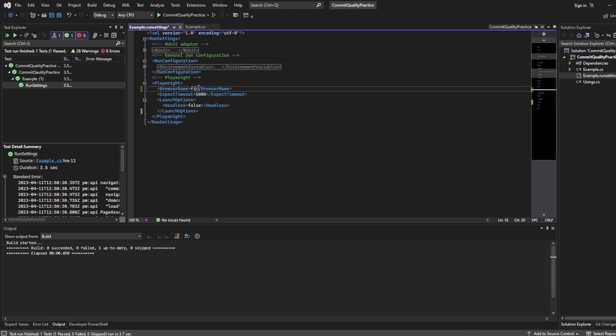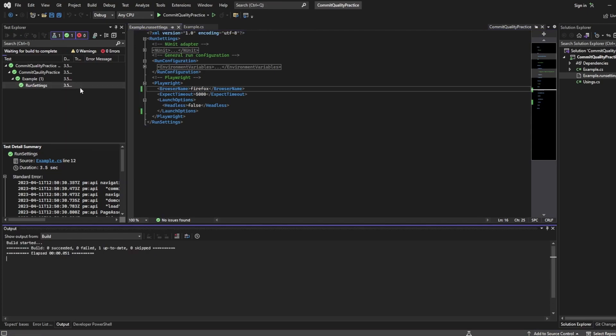You can change it to say Firefox. Hit save. We can run it and that will work and it's picked it up because we've said to use this run settings file.